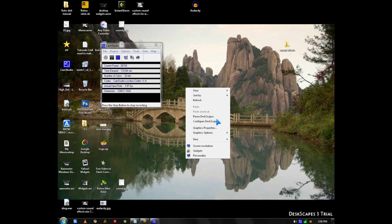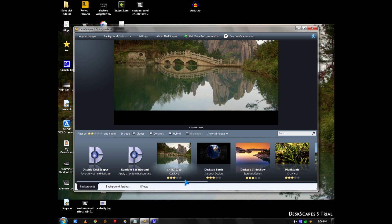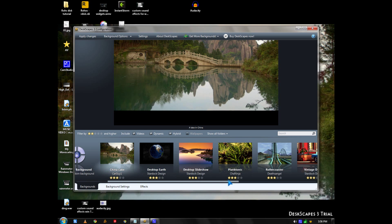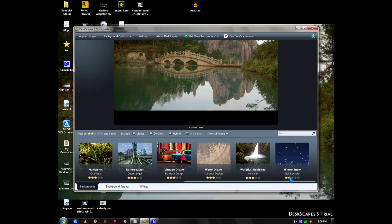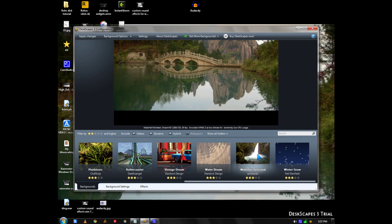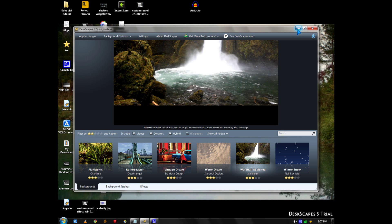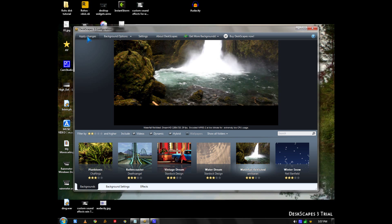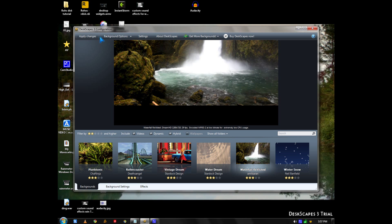To configure it, I also downloaded Waterfall, which looks pretty cool. And you click Apply Changes.